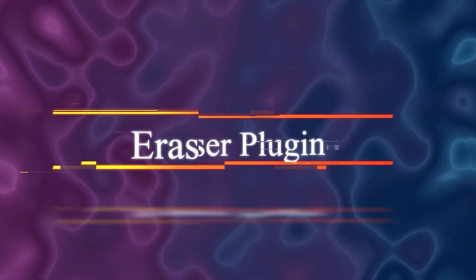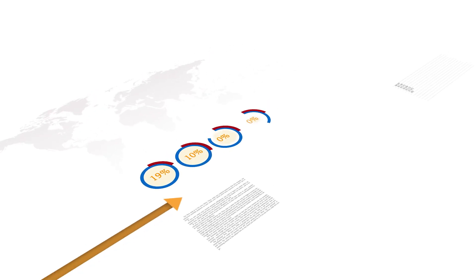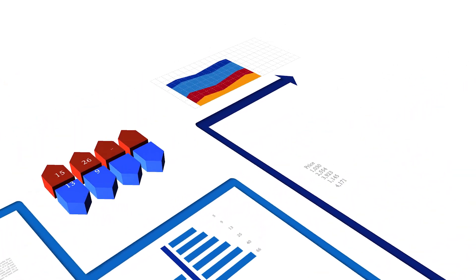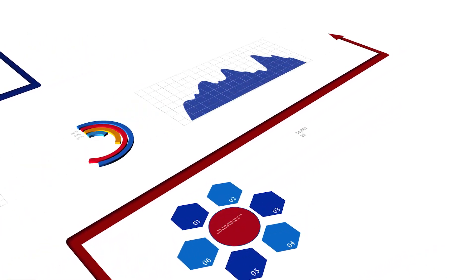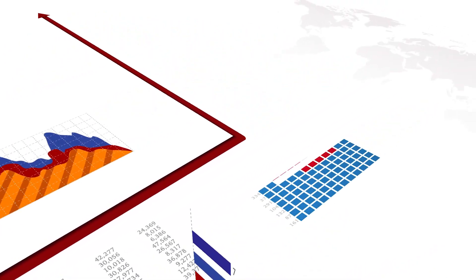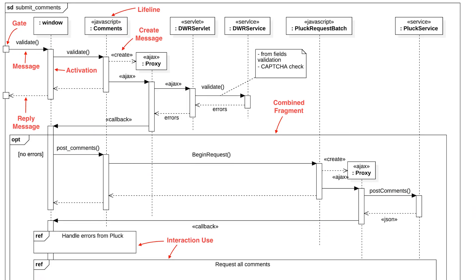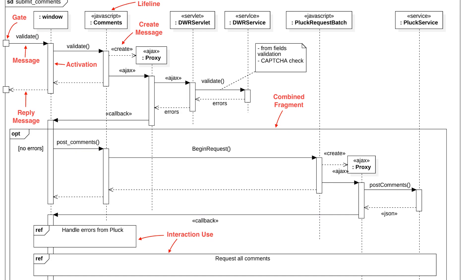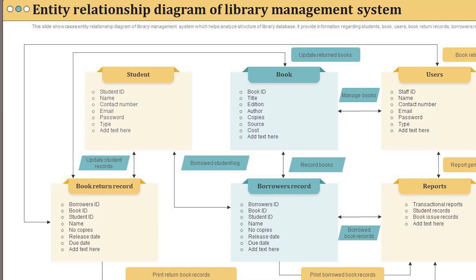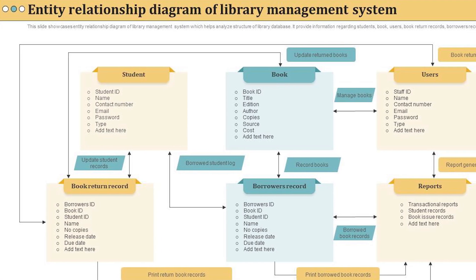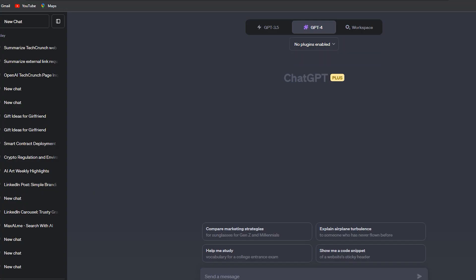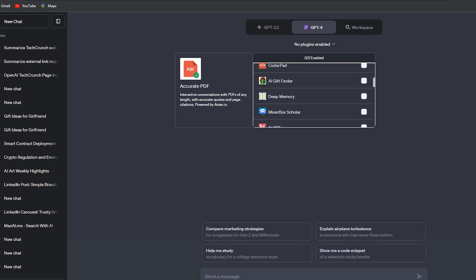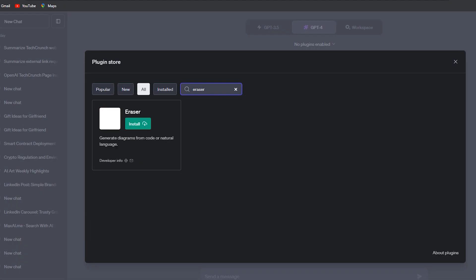Then this amazing plugin is called the Eraser plugin. It is a powerful tool that generates diagrams from code or natural language inputs. It can create a variety of diagrams such as sequence diagrams, cloud architecture diagrams, entity relationship diagrams, and flowcharts. The output is a link to a PNG file and a web editor for modifications.